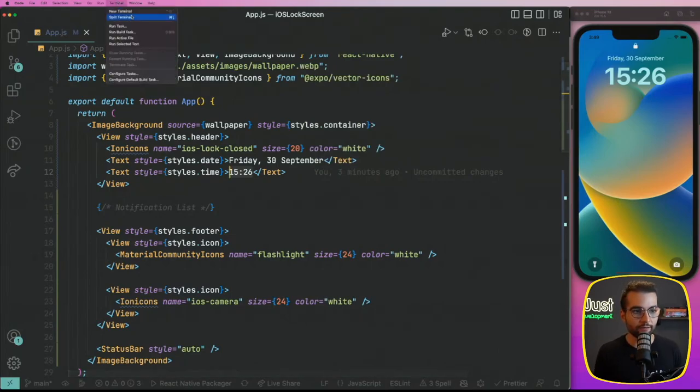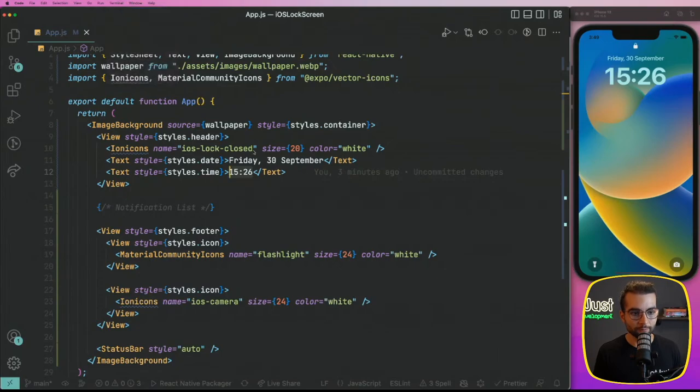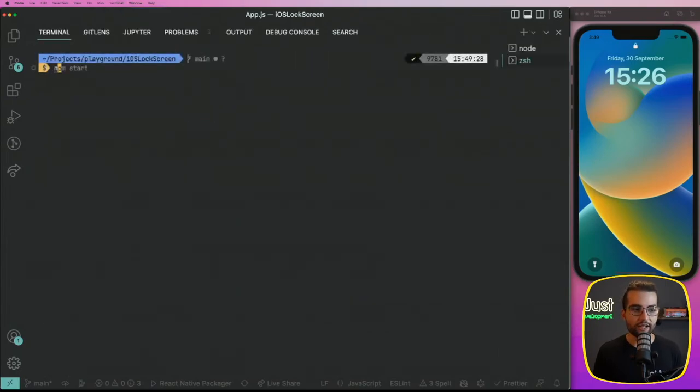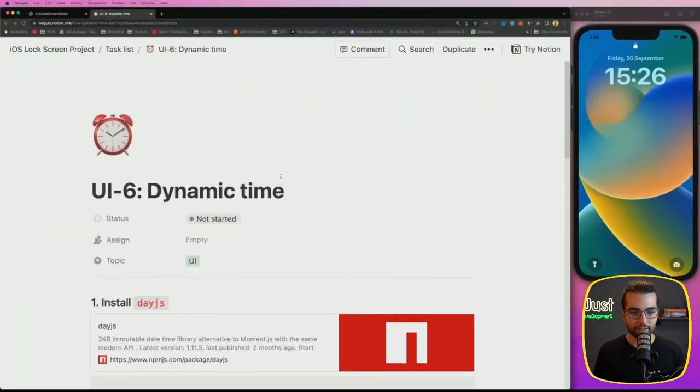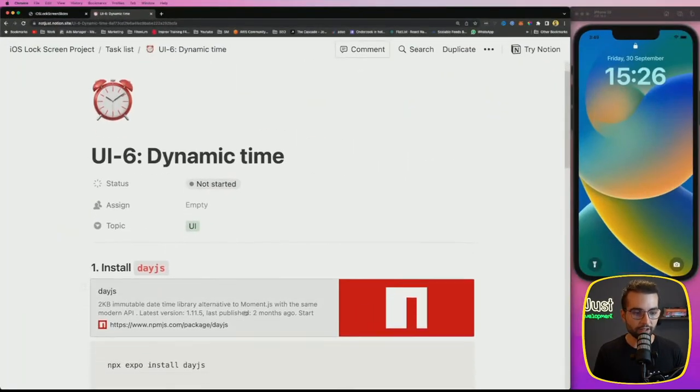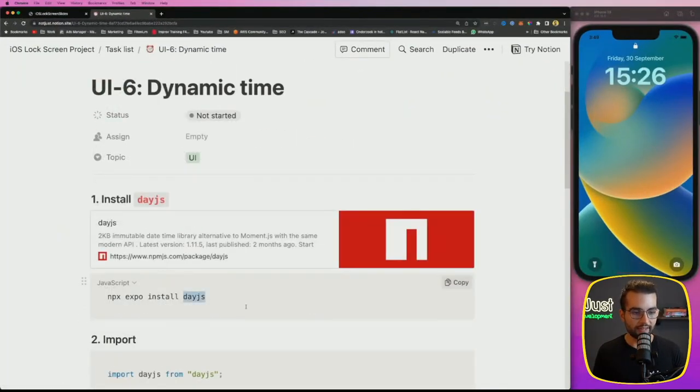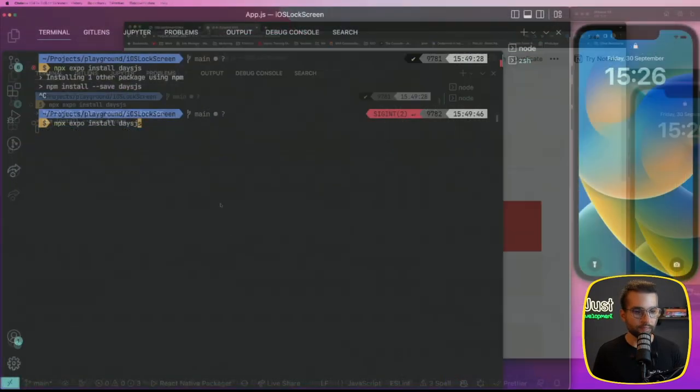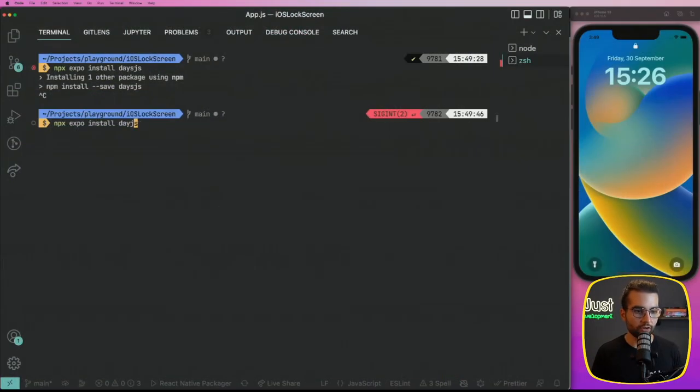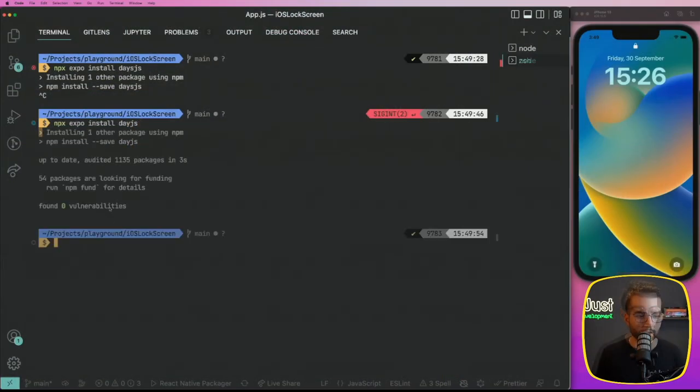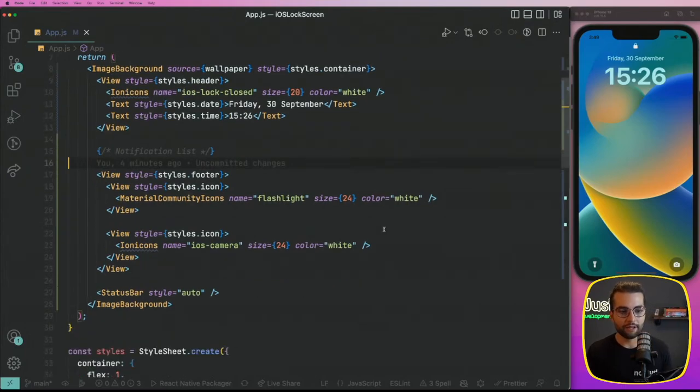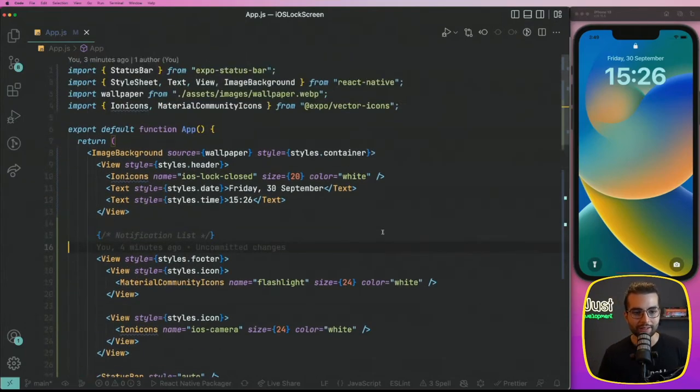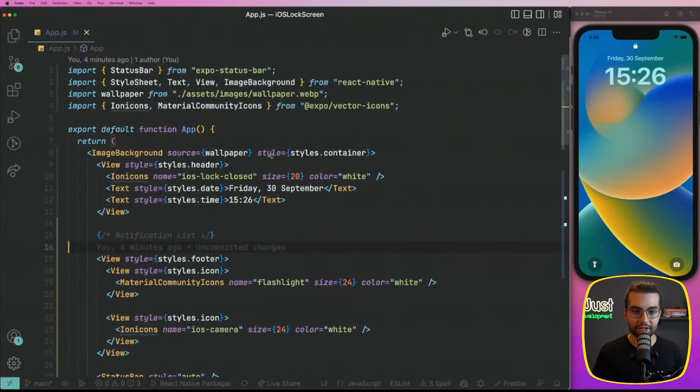For that, let's open the terminal and here let's go ahead and write npx expo install day.js. You have like this command here, it's not days, it's day. Let's do day.js. Alright, it was installed successfully and the next step is to use this day.js in our application.